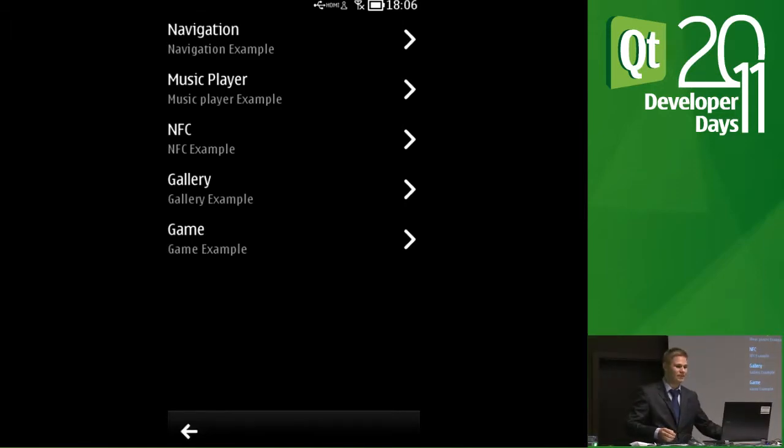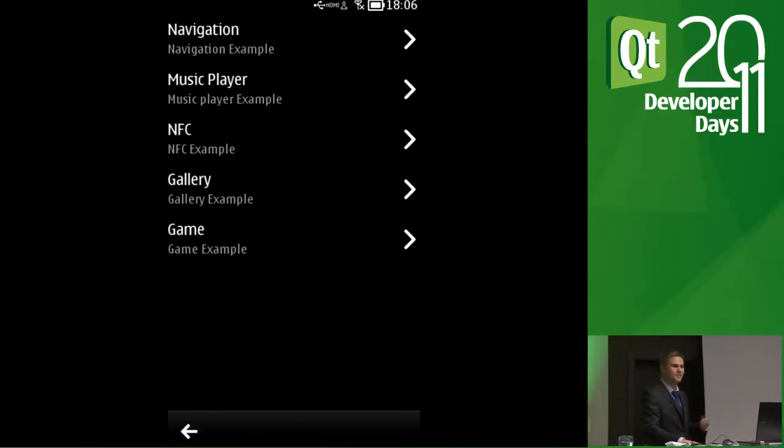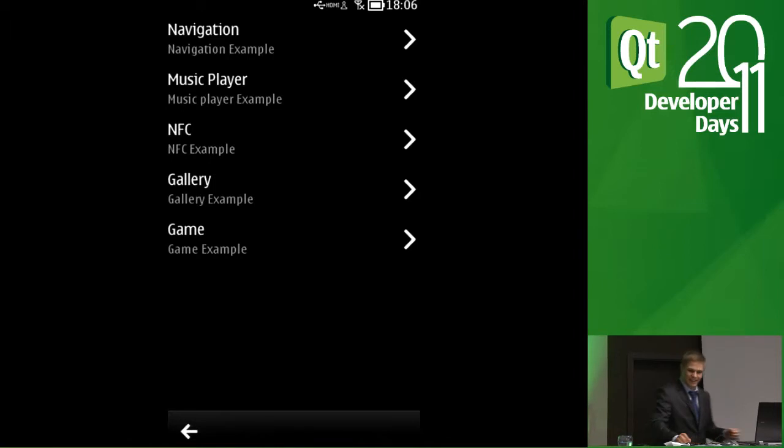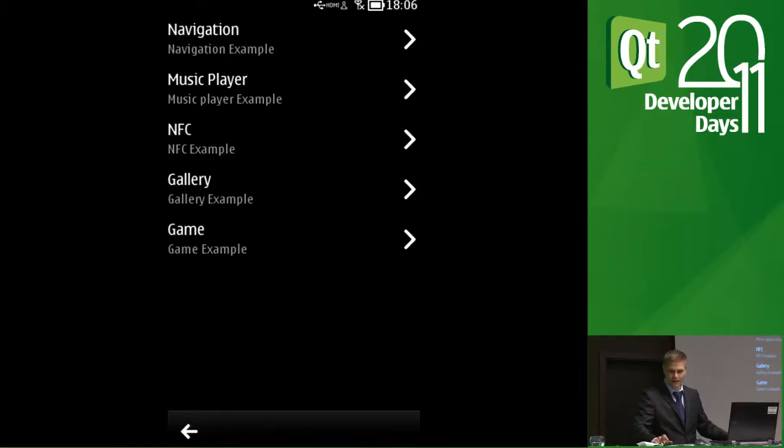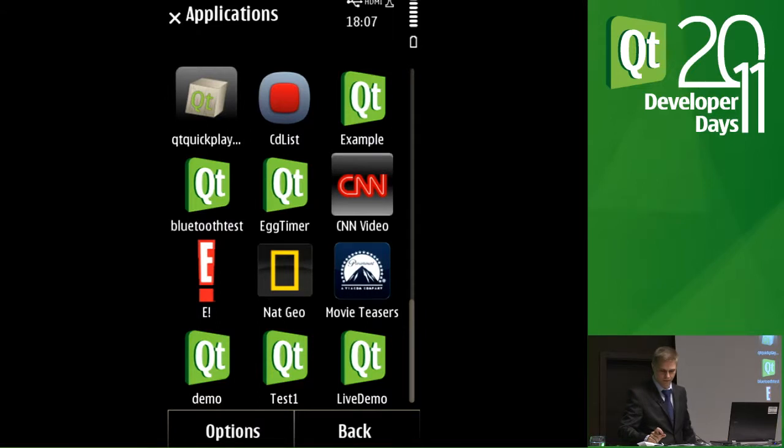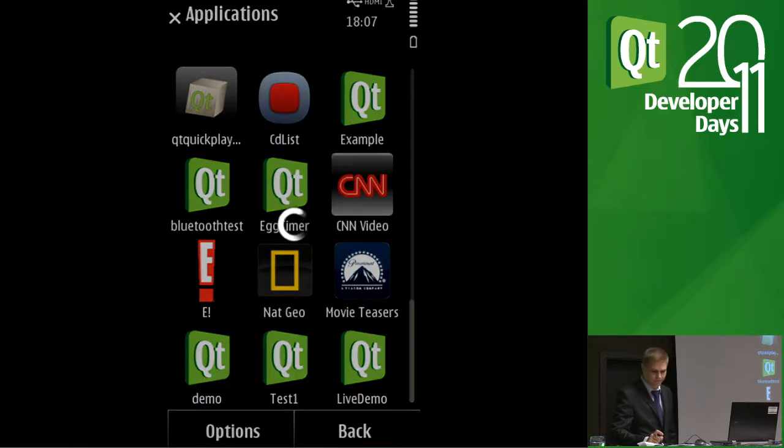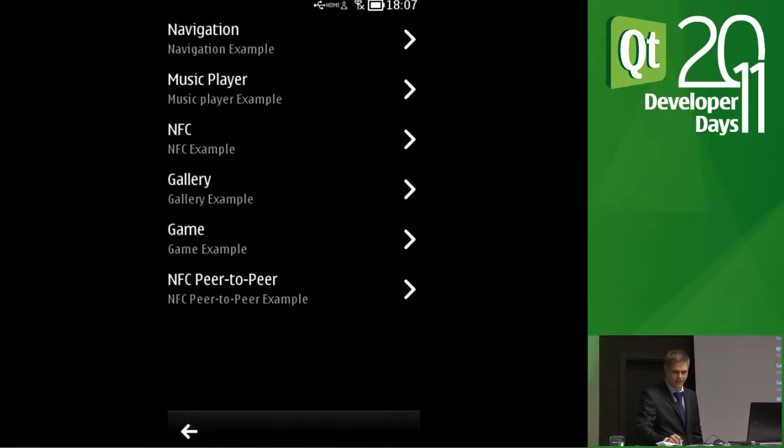They don't do much in this device because this N8 doesn't have NFC capability. But if you have a device like C7, for example, then you will be able to see how you can read and write NFC tags. And there's also this peer-to-peer NFC demonstration where you can easily send messages from one phone to another. And then of course we have the game that we saw earlier.